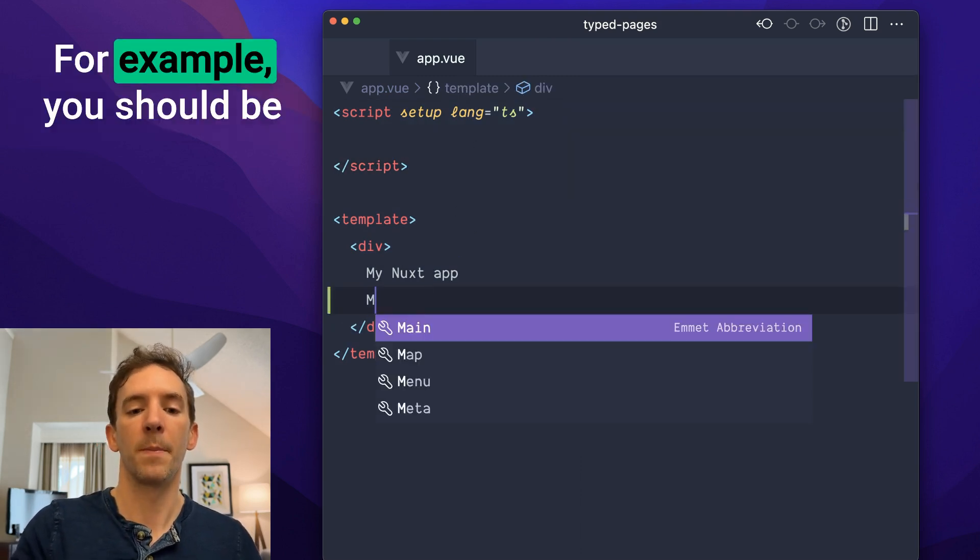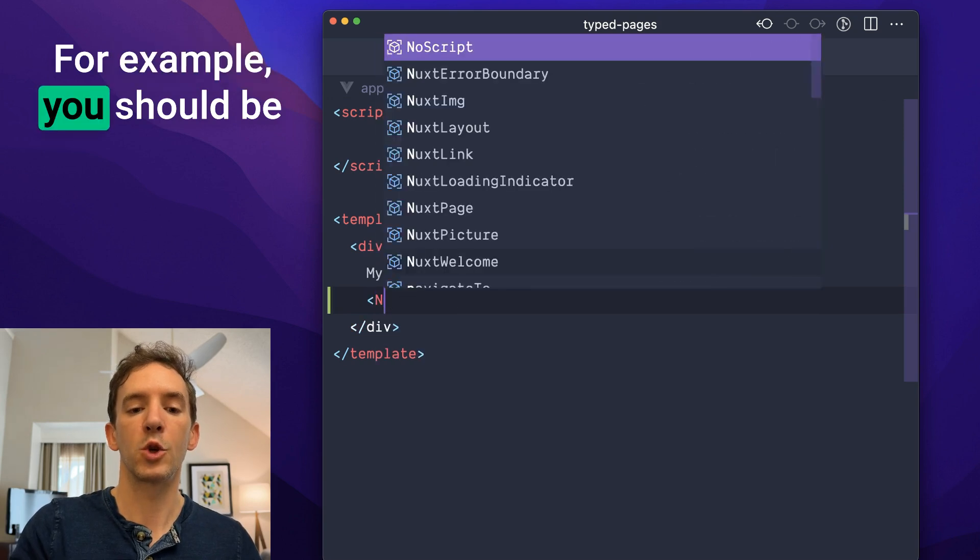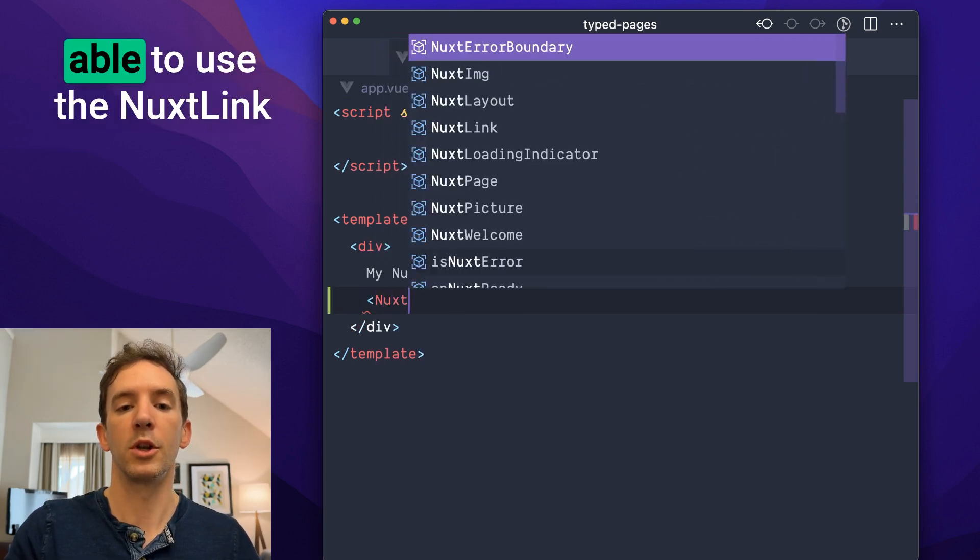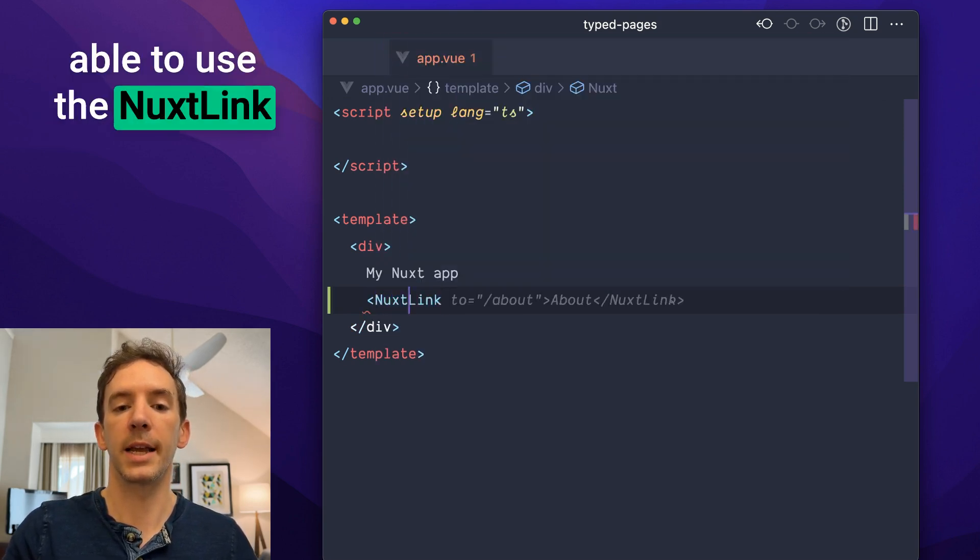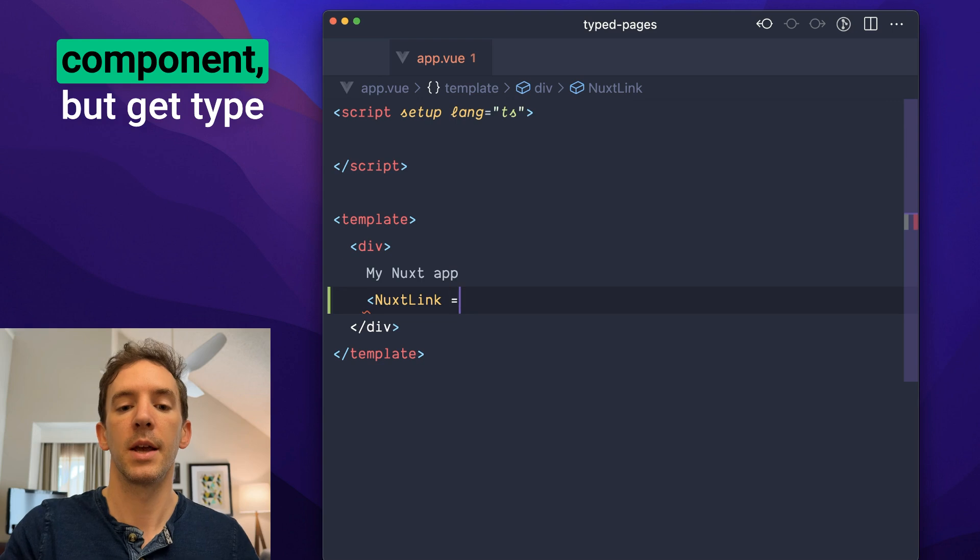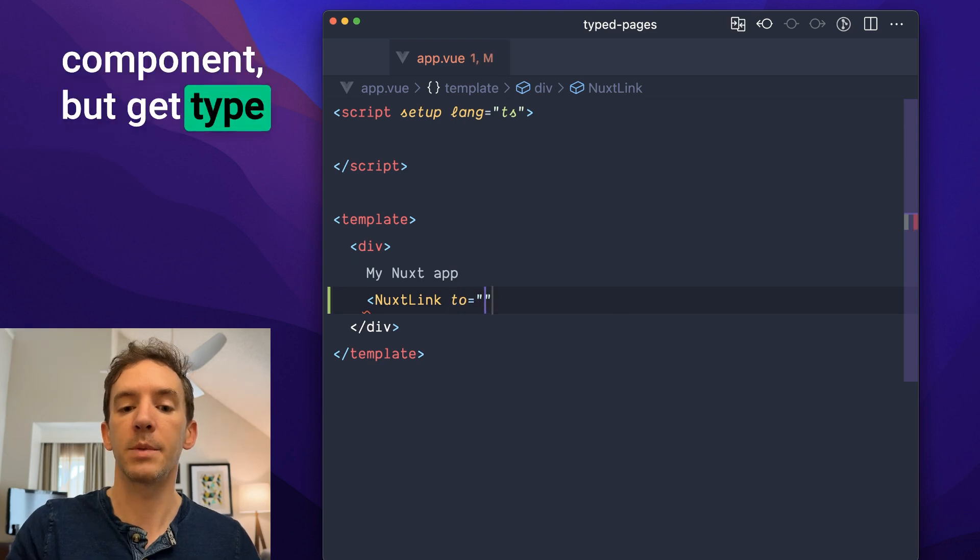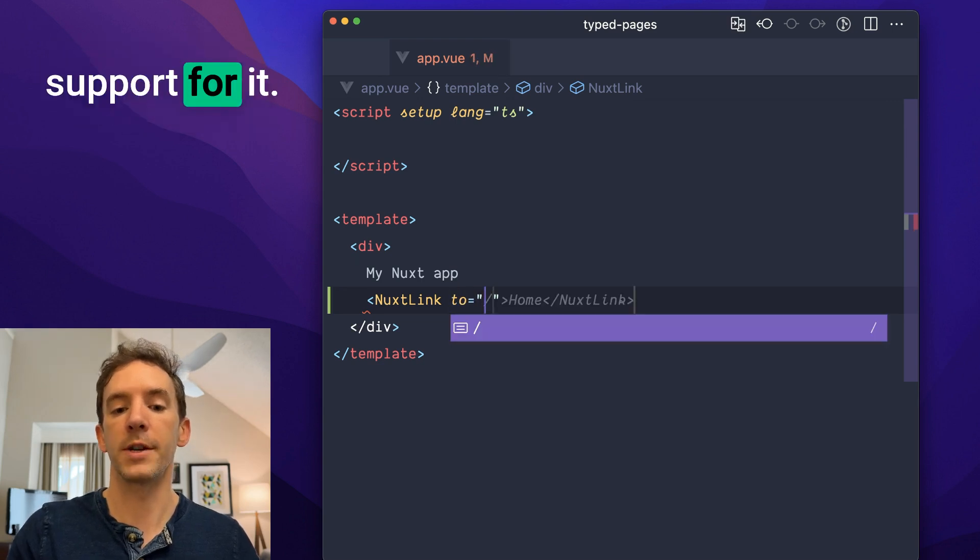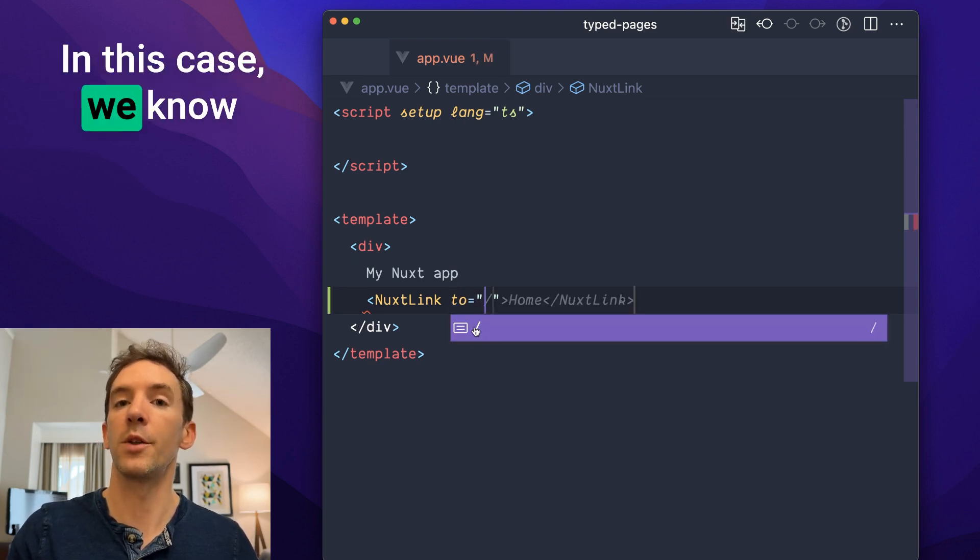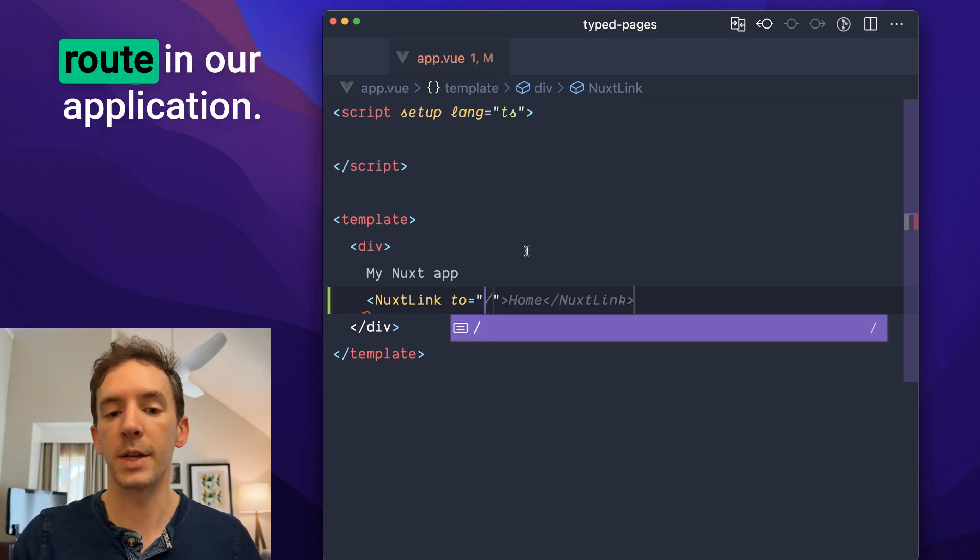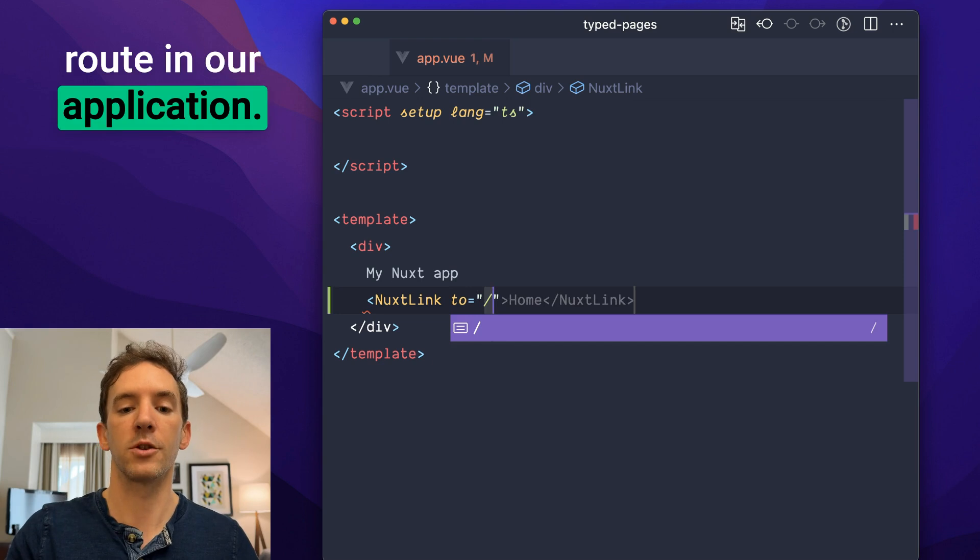For example, you should be able to use the Nuxt link component, but get type support for it. In this case, we know there's only one route in our application.